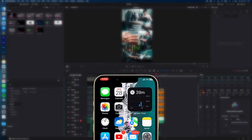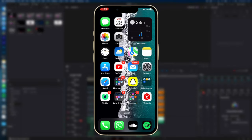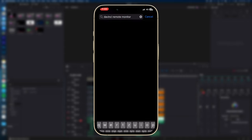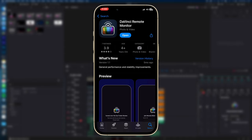Now go to your phone, go to the App Store, and search for DaVinci Remote Monitor. Download the DaVinci Remote Monitor app.